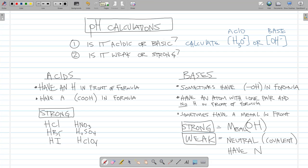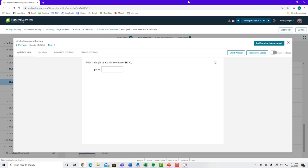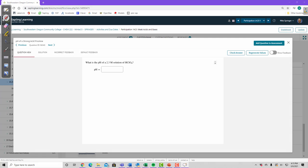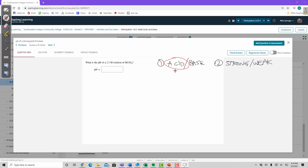Example: What is the pH of a 2.3 M solution of HClO4? Step one: acid or base? Acid, because it has an H in front. Step two: strong or weak? HClO4 is one of the six strong acids, so it's a strong acid.